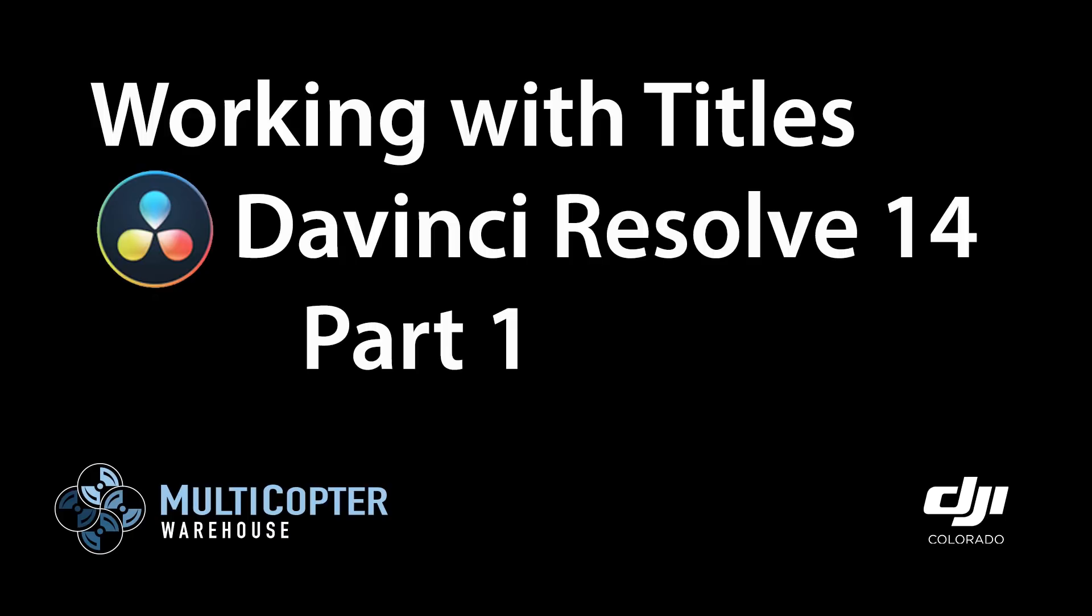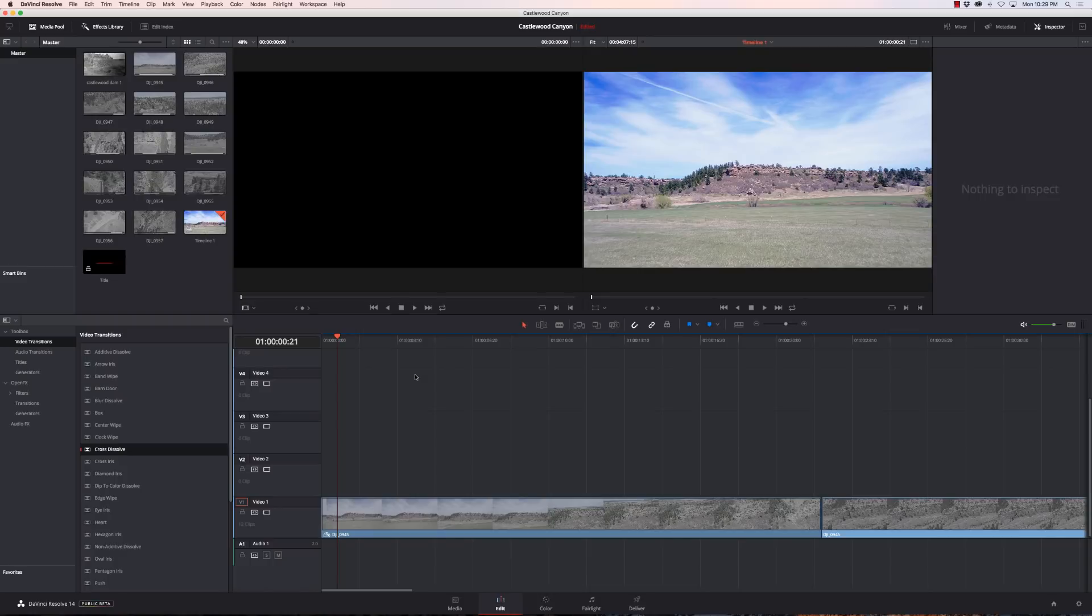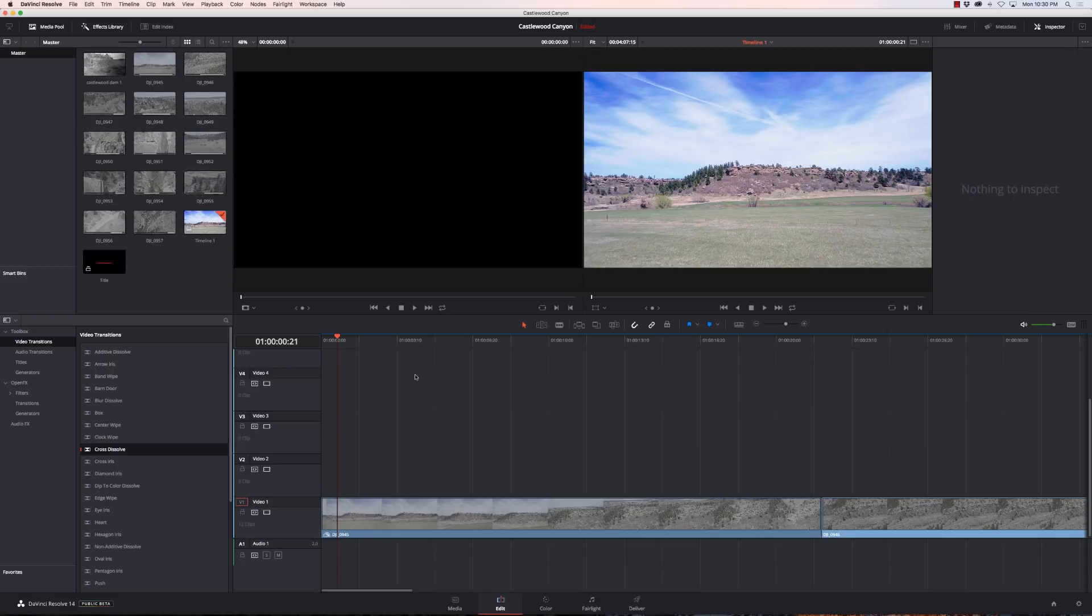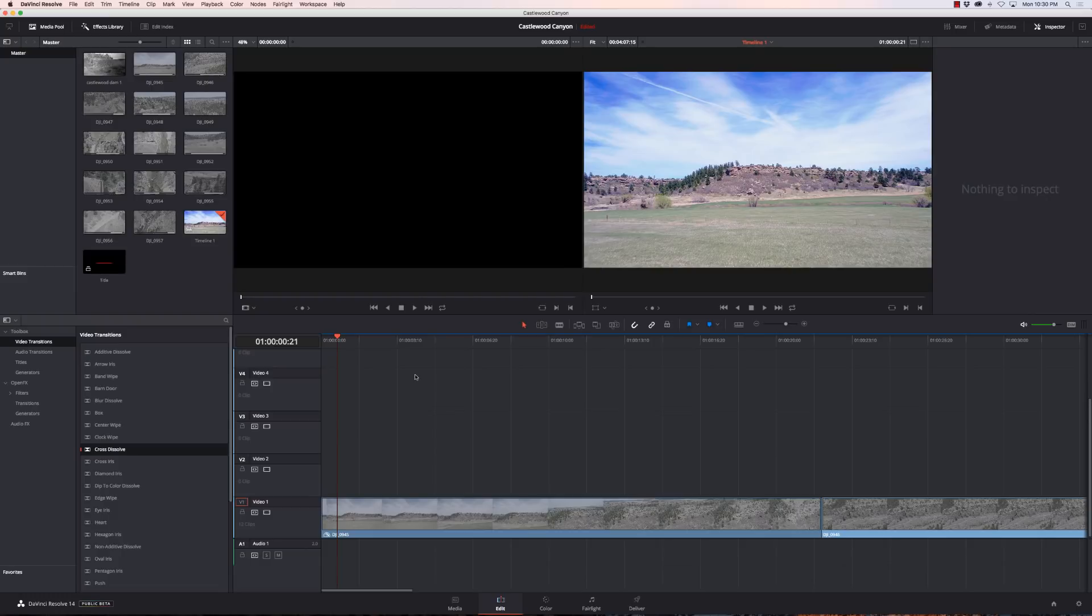Hi, this is Kerry Garrison with Multicopter Warehouse and the DJI Colorado Authorized Retail Store in Lone Tree, Colorado. Today we're going to go over working with titles in DaVinci Resolve 14. Pretty much everything I'm going to show you, you can also do with DaVinci Resolve 12.5. I'm just using the Beta 8 of 14 because it's faster. So we're going to start off with what do we have in terms of titles.